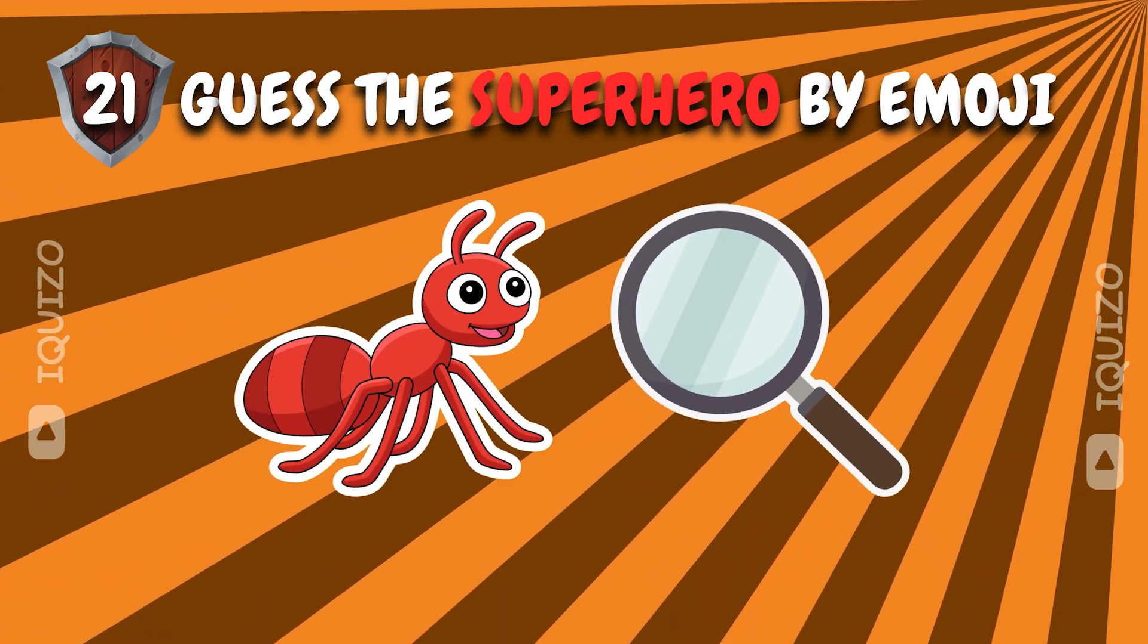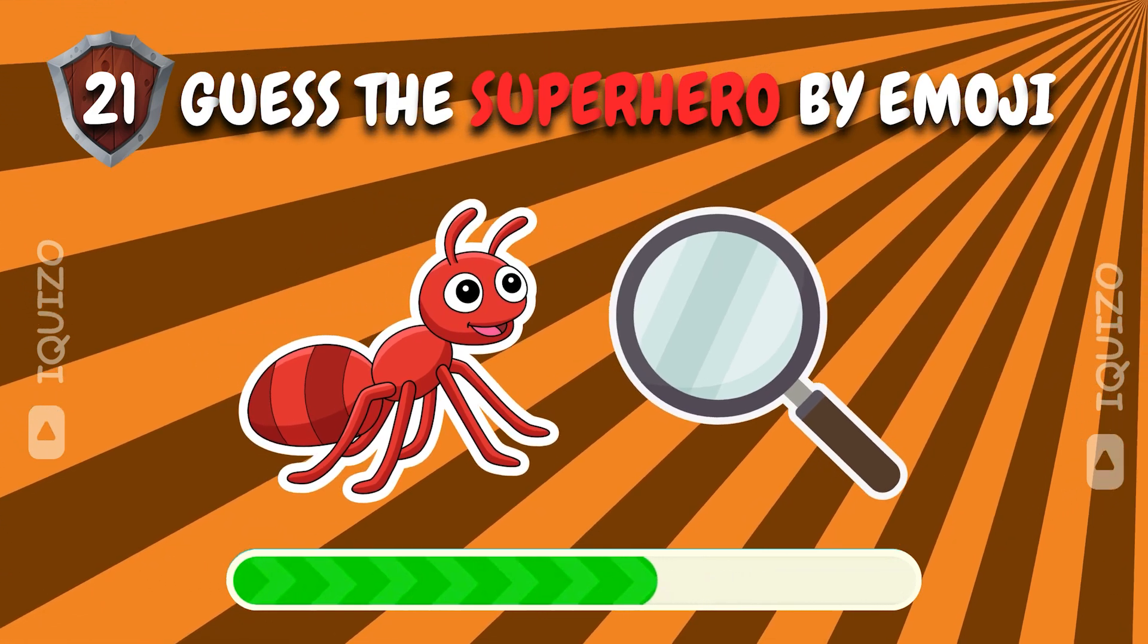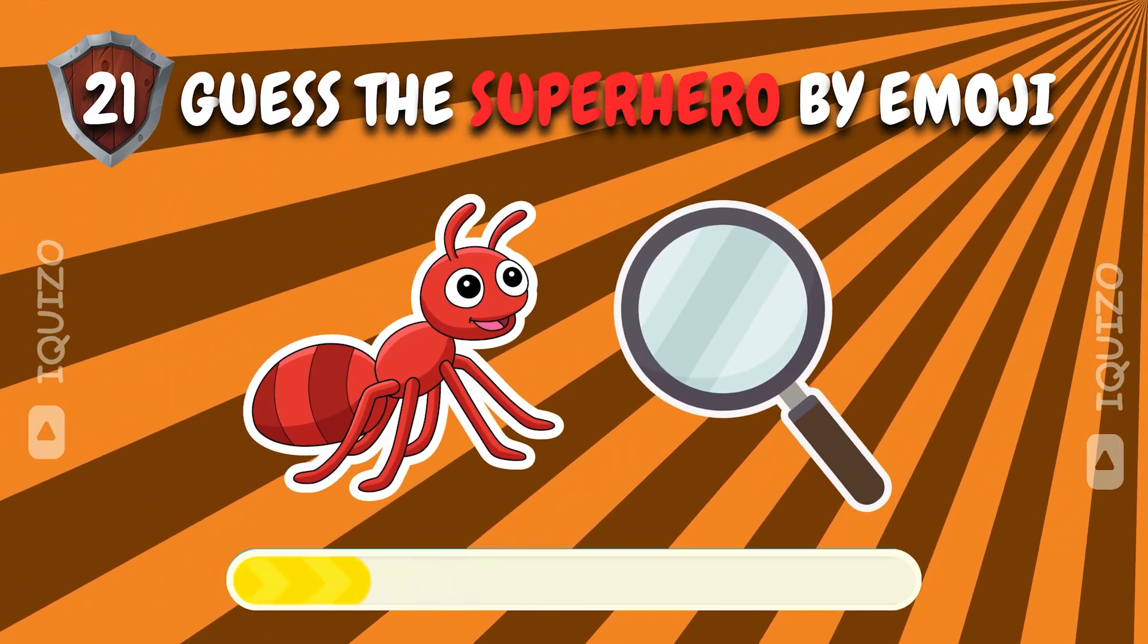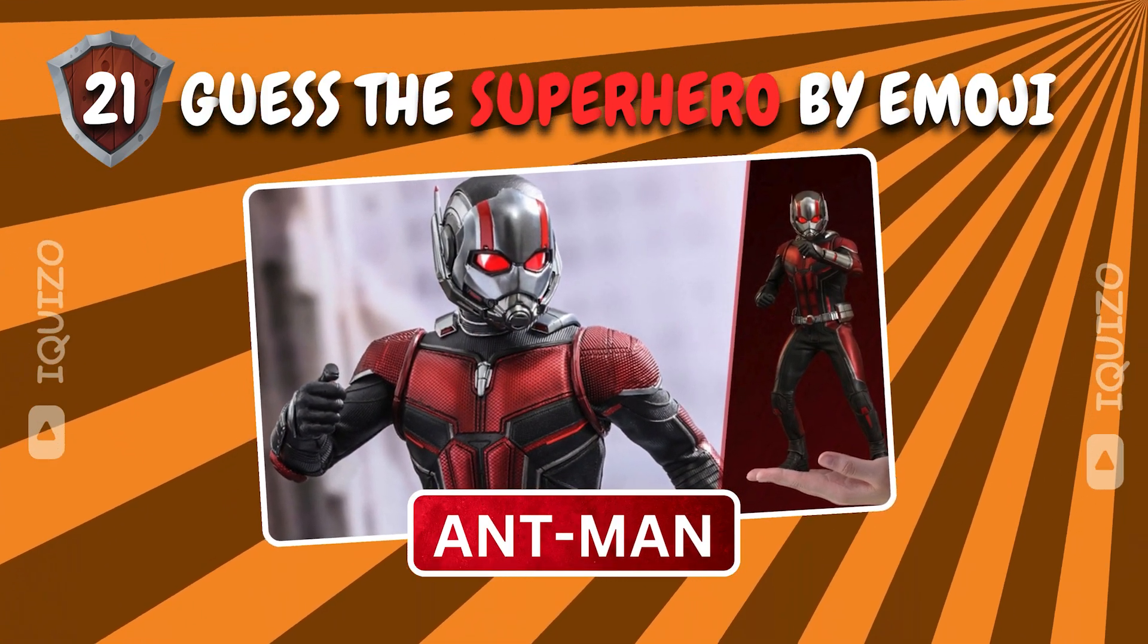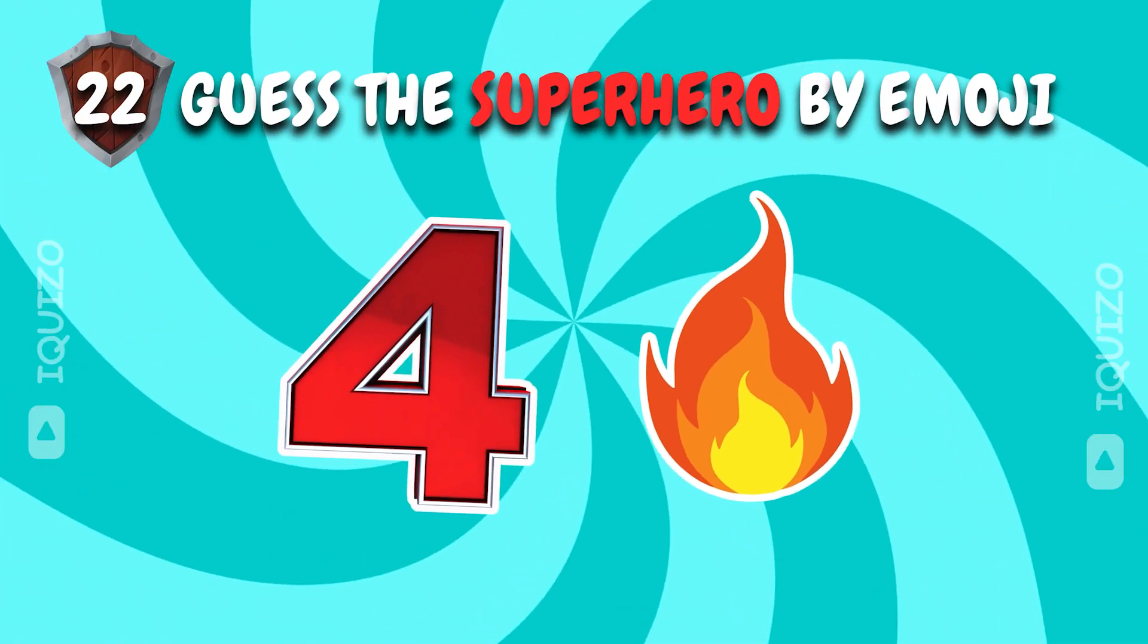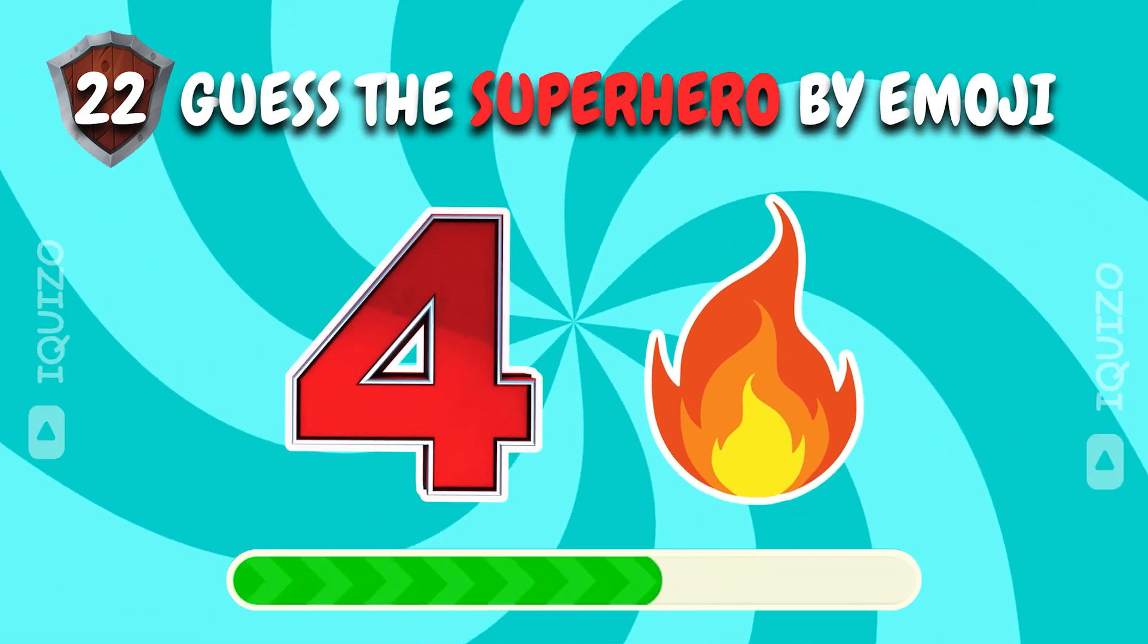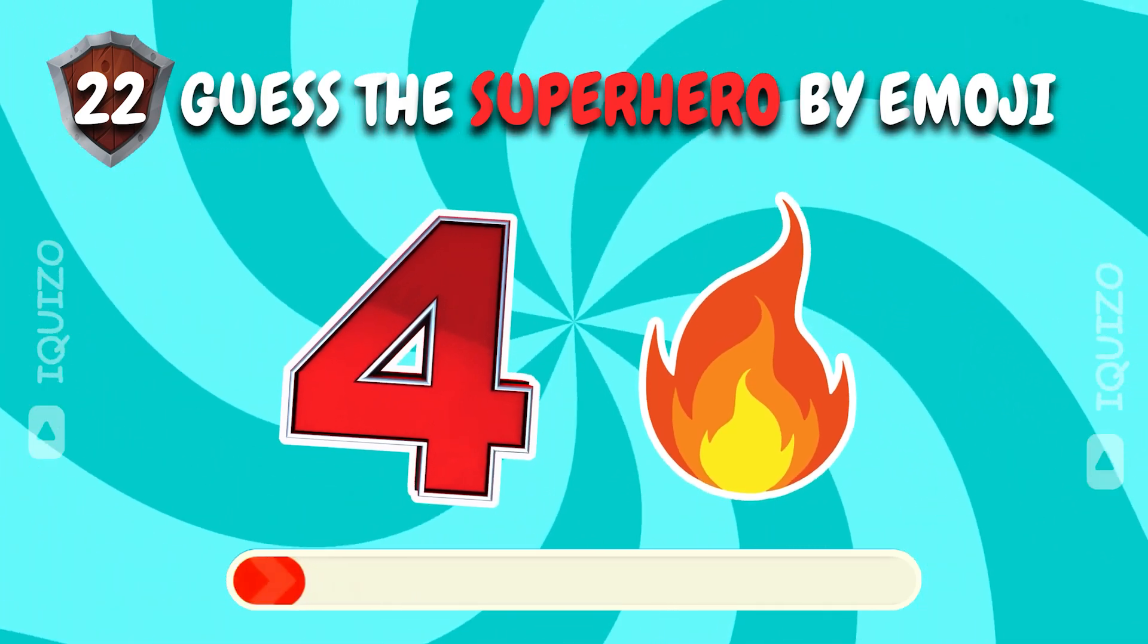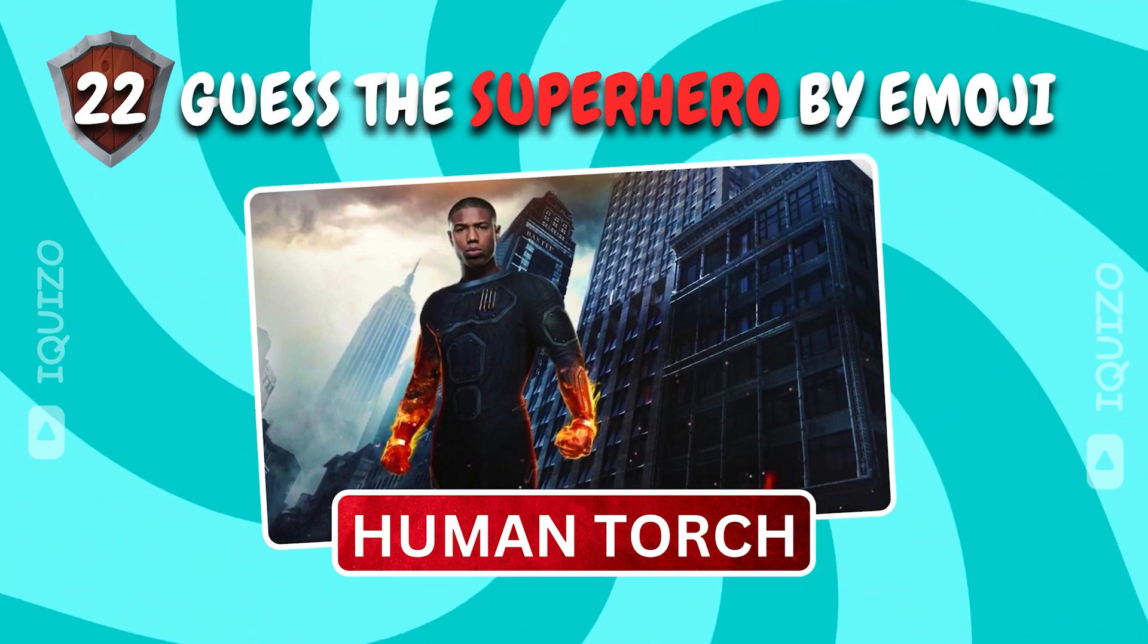Put your emoji skills to the test. Guess the superhero. Ant-Man. Tiny but mighty. Superhero emoji riddles. Who's your pick? Human torch. Flaming win.